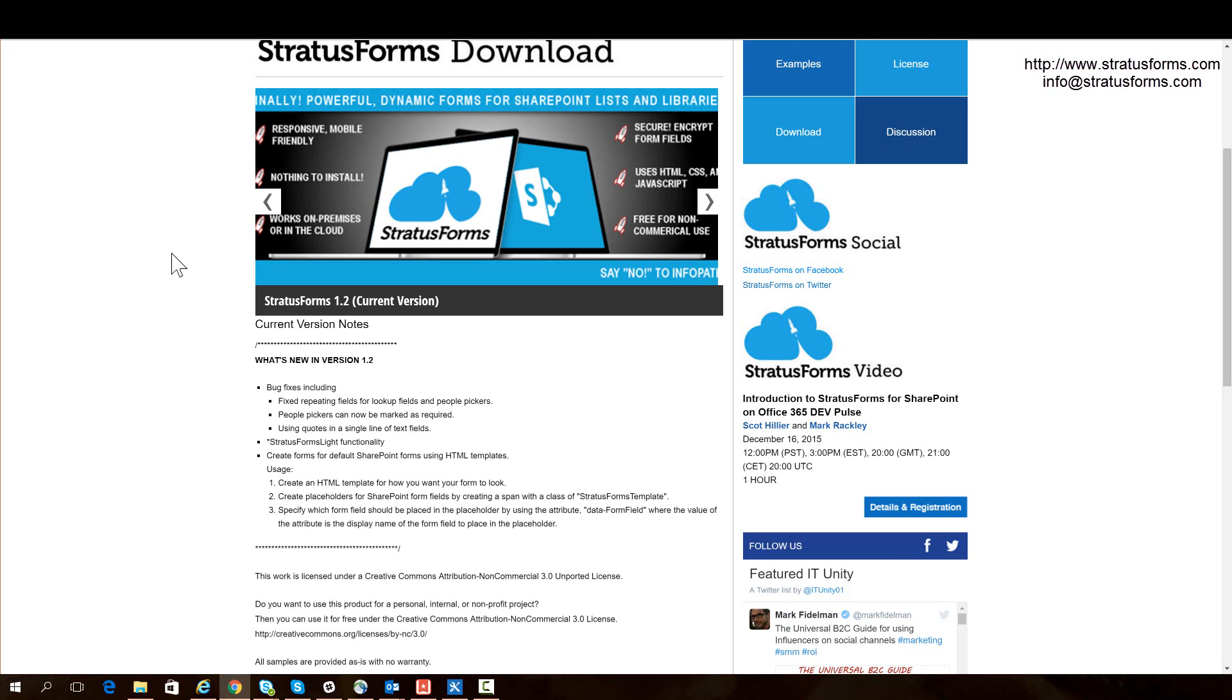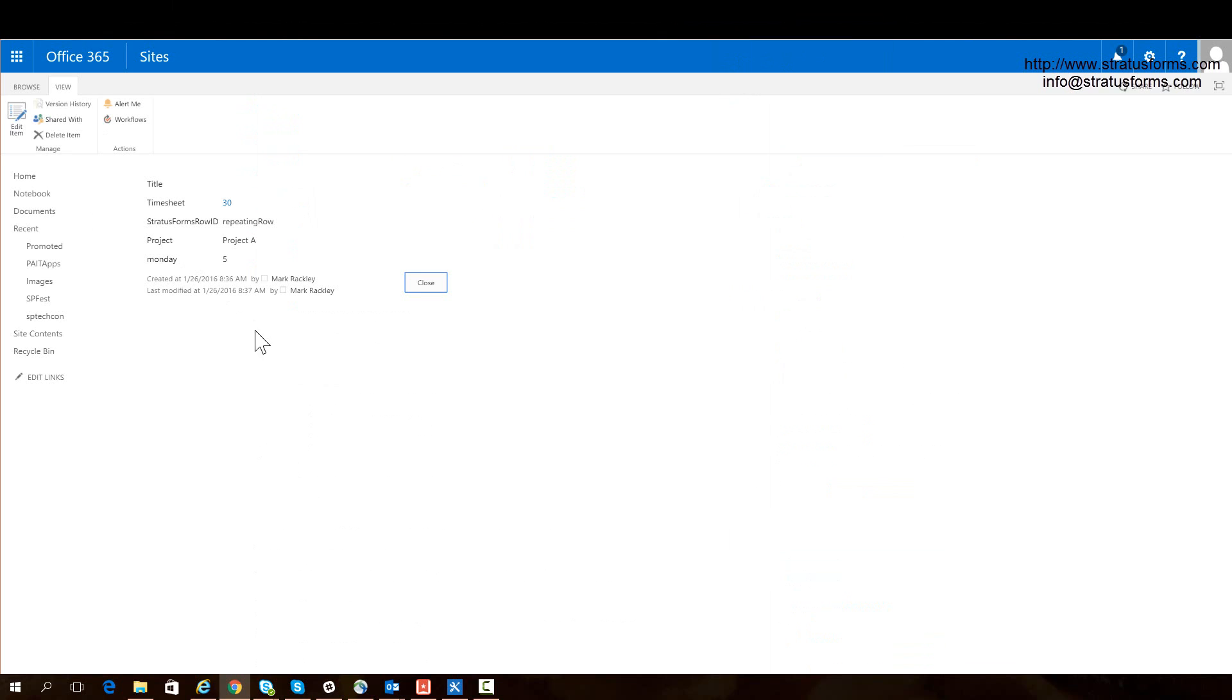To get an idea of how this works, let's go through a very simple example, and then we'll go through a more advanced example. So here in my SharePoint site, I have a list called time, and this time list has just a few fields on it. And what I want to do is manipulate how this form looks, so it looks easier, looks nicer to the user, or just looks different to the user.